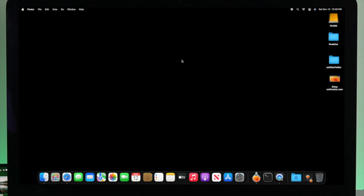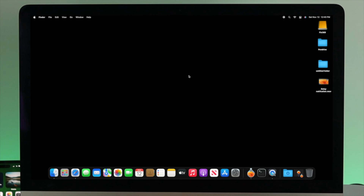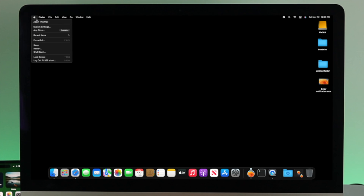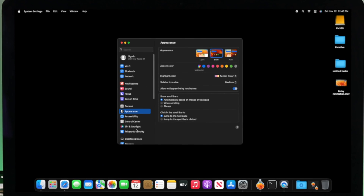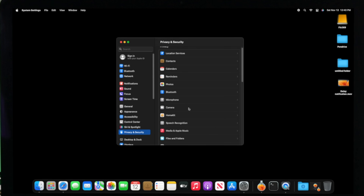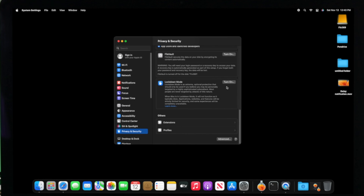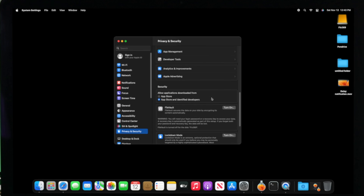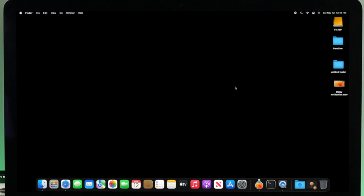If you've done all of that but still have the same problem, the next thing to check is Lockdown Mode. Click on the Apple logo, click on System Settings, then click on Privacy & Security. You'll see an option called Lockdown Mode. If this option is enabled on your iMac, it can cause problems with your notifications. Turning off Lockdown Mode will actually solve the problem. After turning it off, check your notifications again.